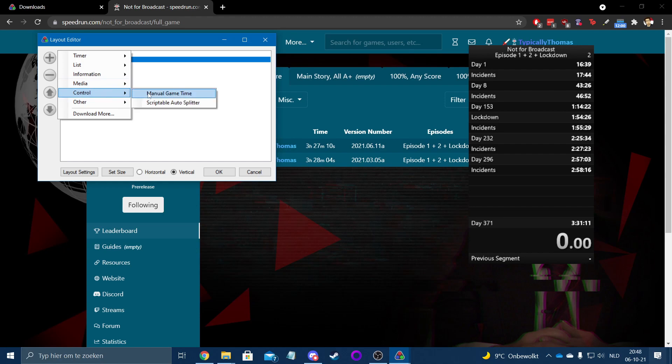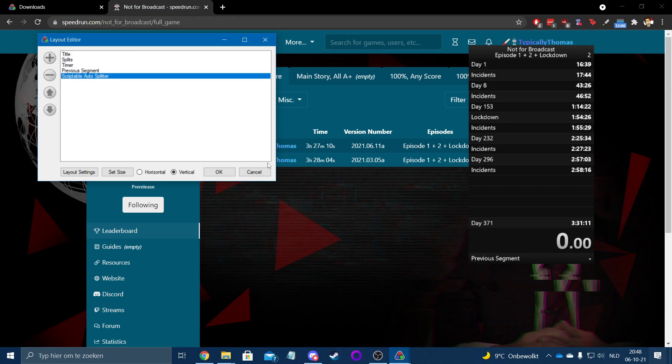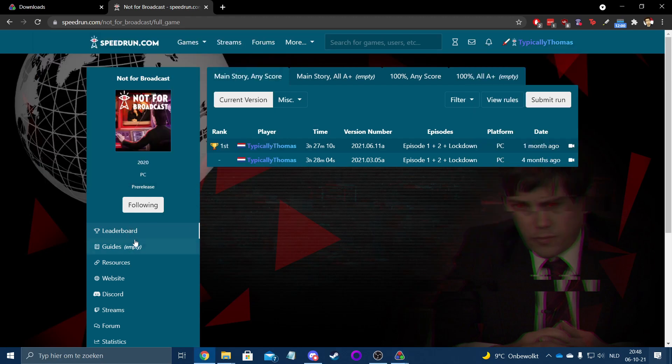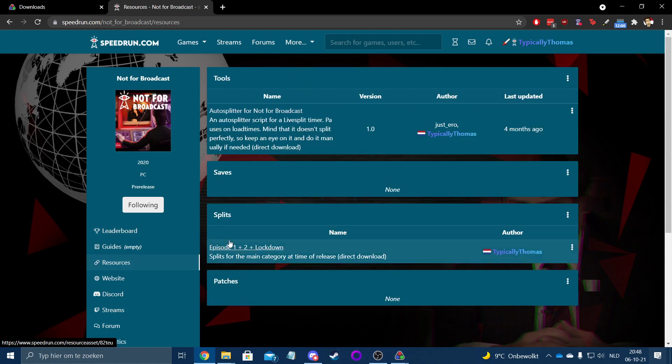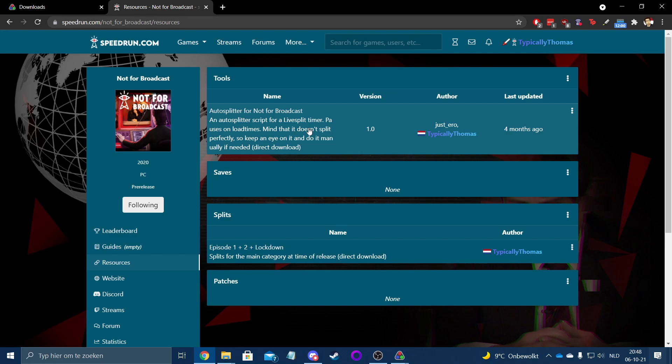And you can also add a scriptable auto splitter, and that one you can also find on the resources page. This was quite painstakingly made by me and also someone called Just Arrow. They made this whole thing which basically just helps simplify the process of making an auto splitter. What an auto splitter basically is, it's a little program that reads the memory of your PC to check the state the game is in. So it will constantly check: is the game currently in a loading screen? If so, stop the timer.